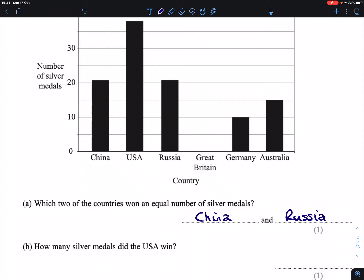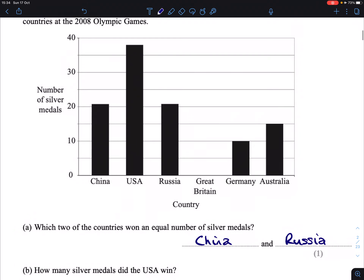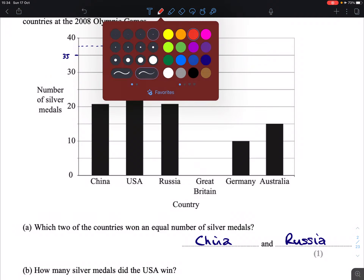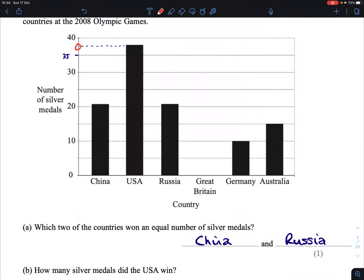Part B: how many silver medals did the USA win? If you go to the USA and follow this along, based on the scale that's here — 30 to 40 — halfway in between would be 35. You could be mistaken for thinking this could be halfway in between, which would be 37.5. Of course, you can't have half a silver medal. So if you go with 37 or 38, you'll be correct here.